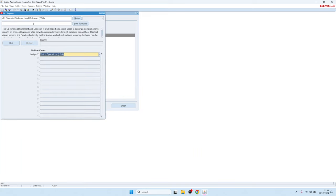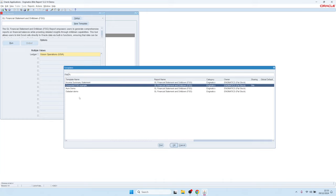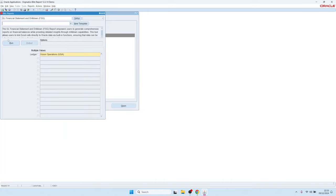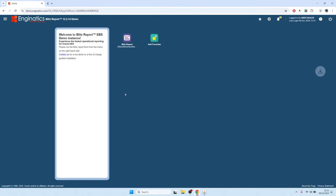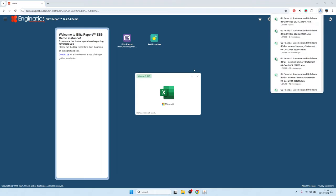Similar to other BlitzReports, we can run a report for different templates. If you have existing balance sheets or financial statements, you can save them on the server as templates and run them. For now, let's run it without a template so that it opens an empty Excel file, and I will show how to create a financial statement in there.